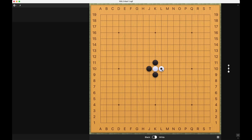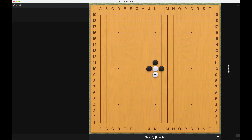So atari can really direct the direction of where a group of stones go. The direction of black's atari will determine white's direction. These will be two different directions, and these directions will be very important when we talk about capture techniques.